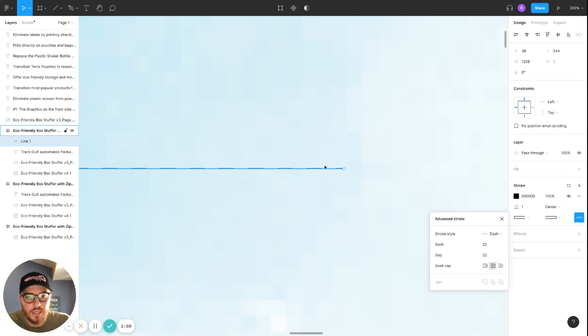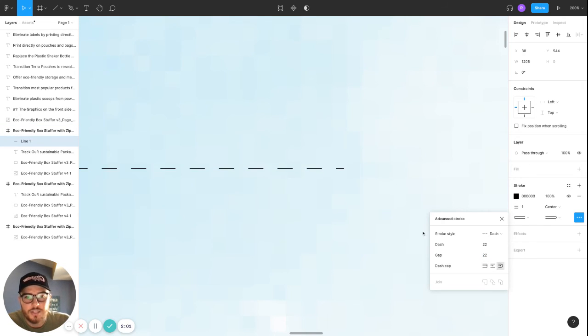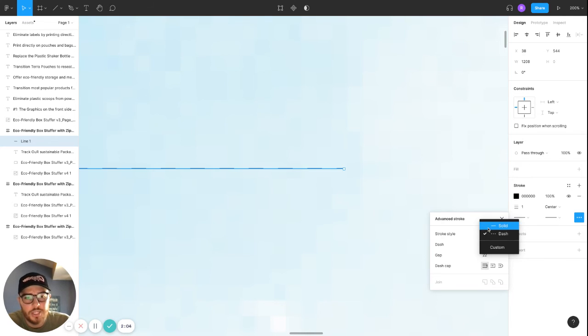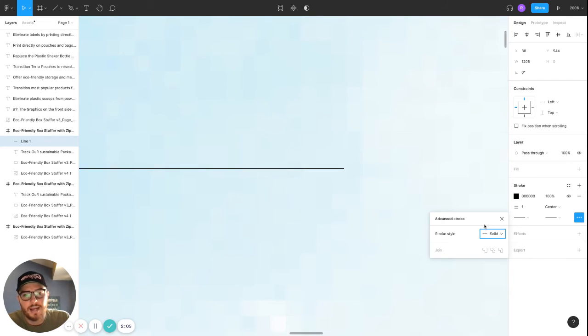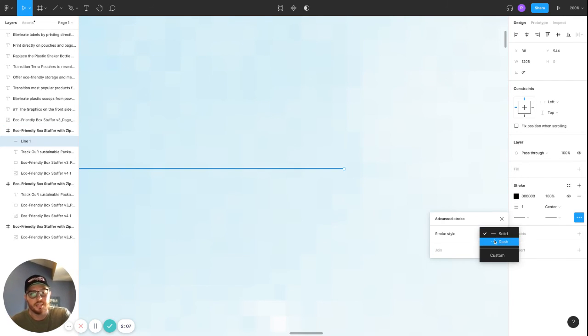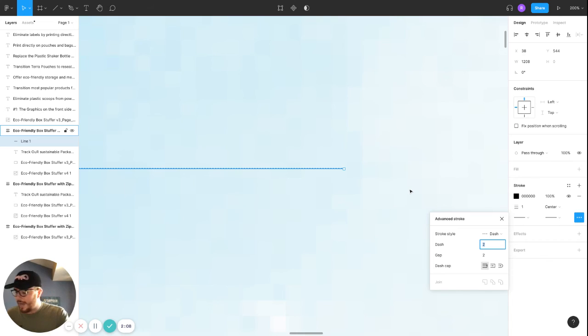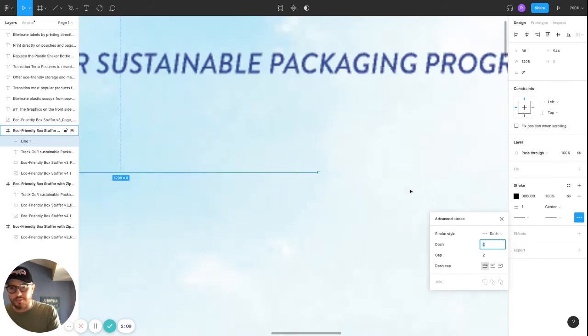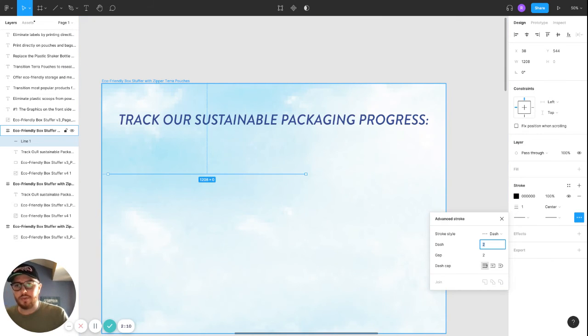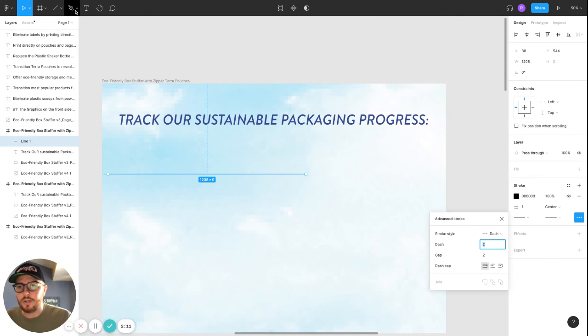I'll just change the look of the dashes themselves. Or if you change your mind, you could always go back to solid. That is how you do it with the line tool.